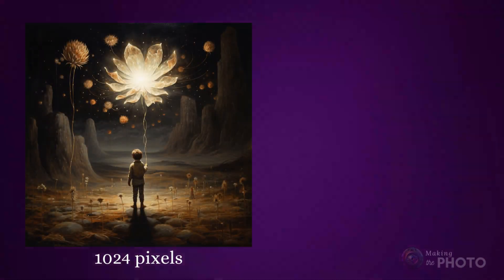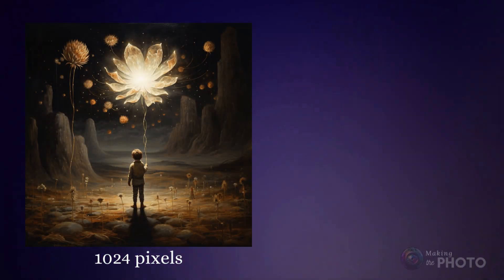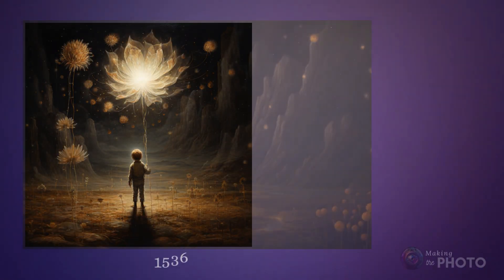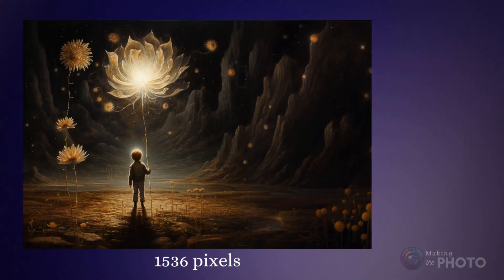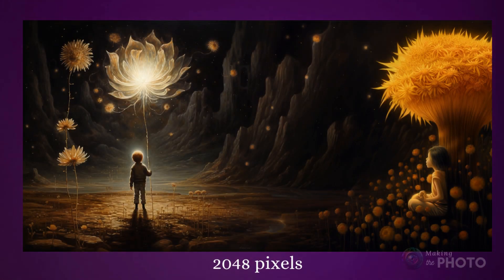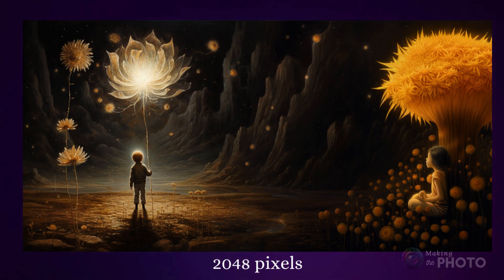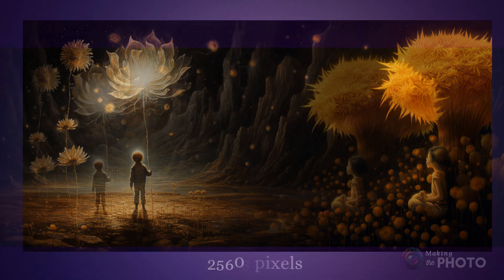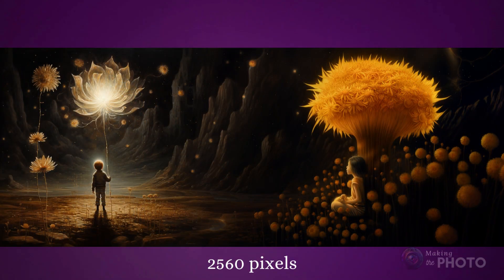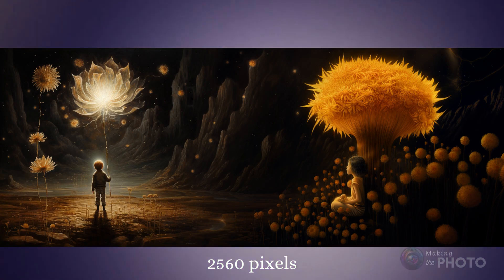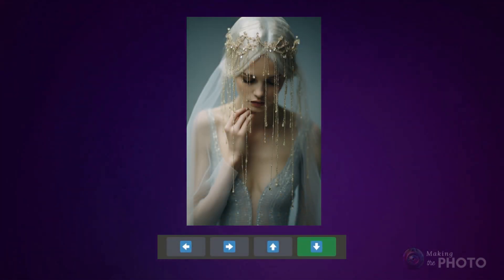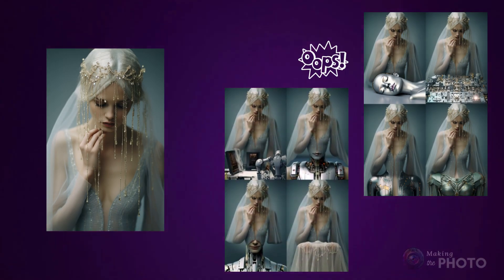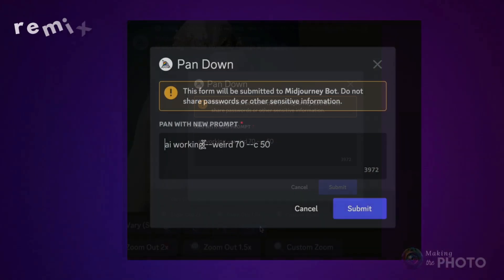Unlike Zoom, Pan adds both visual information and resolution to your image. Each time you pan, your image grows by 50% — Midjourney is adding pixels to your image. The AI uses the original prompt and the image content to create the additional material, but turn on Remix mode and you can change the content.